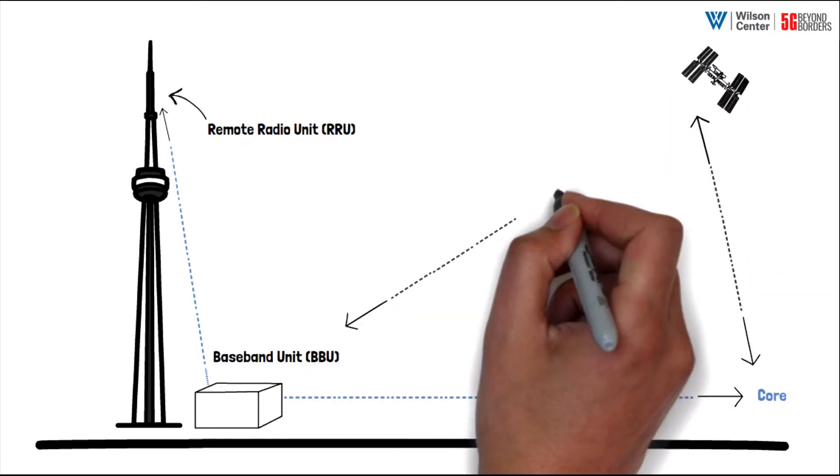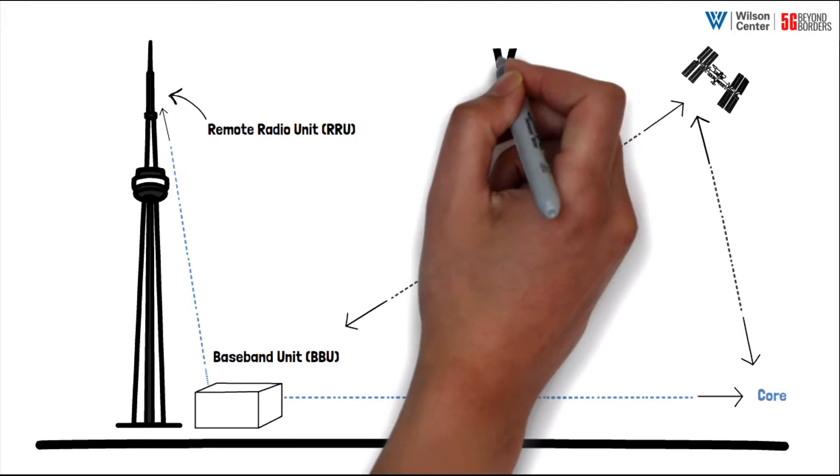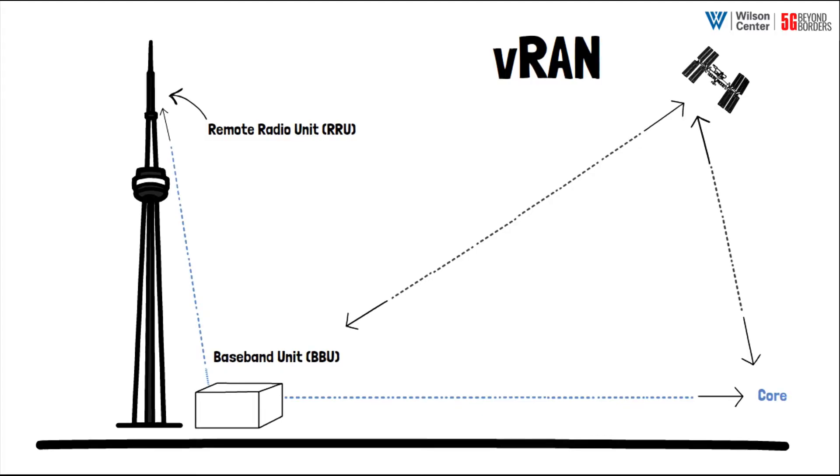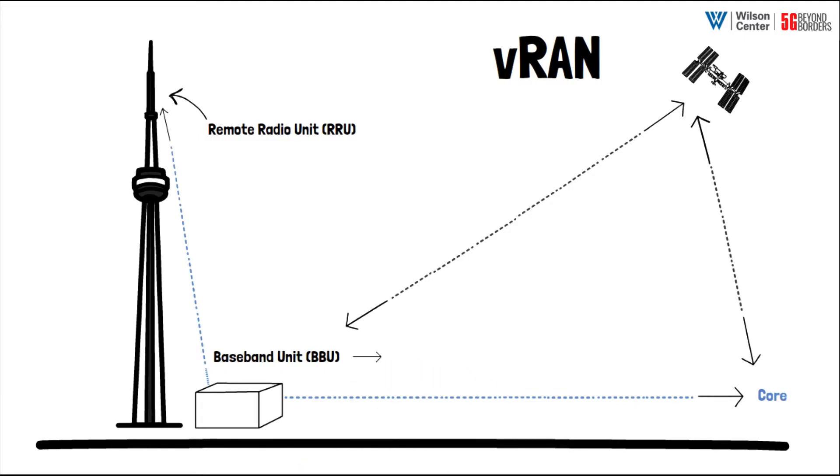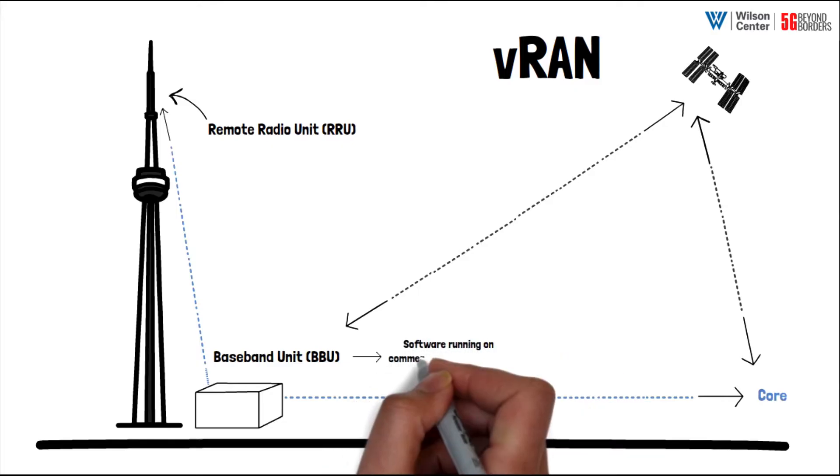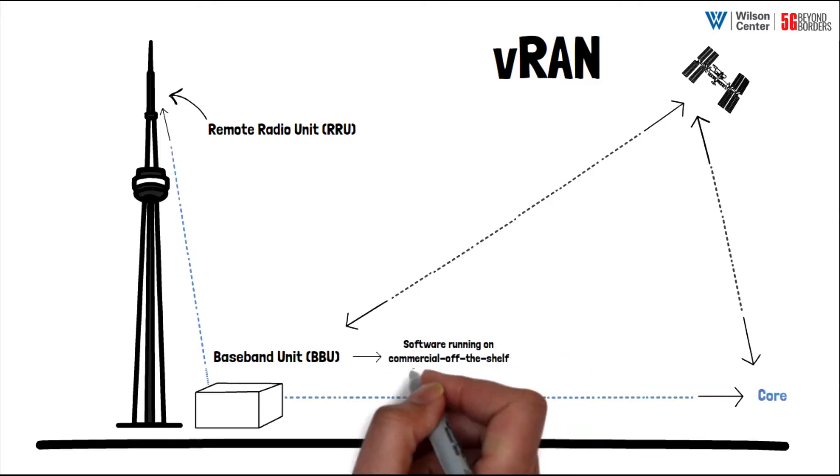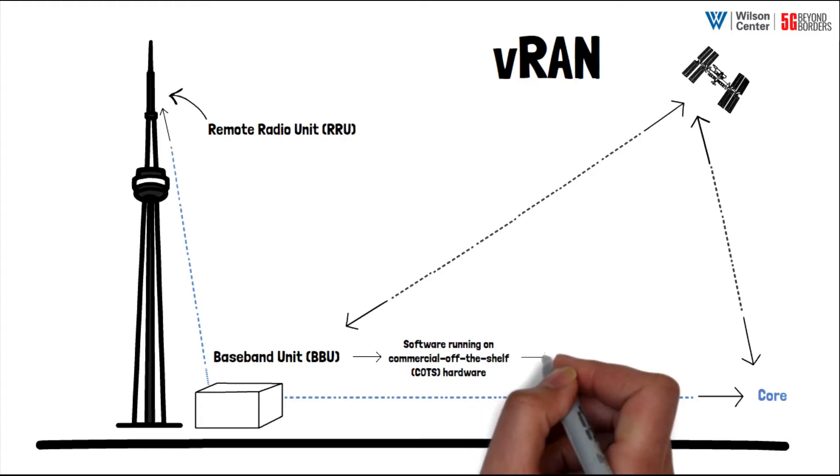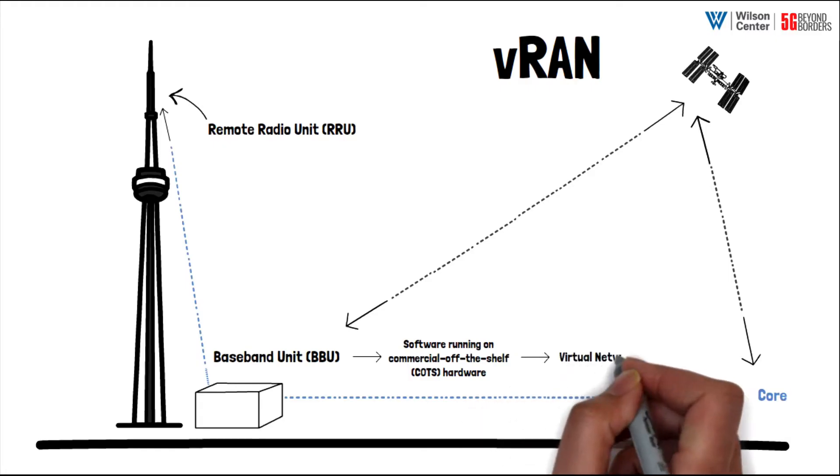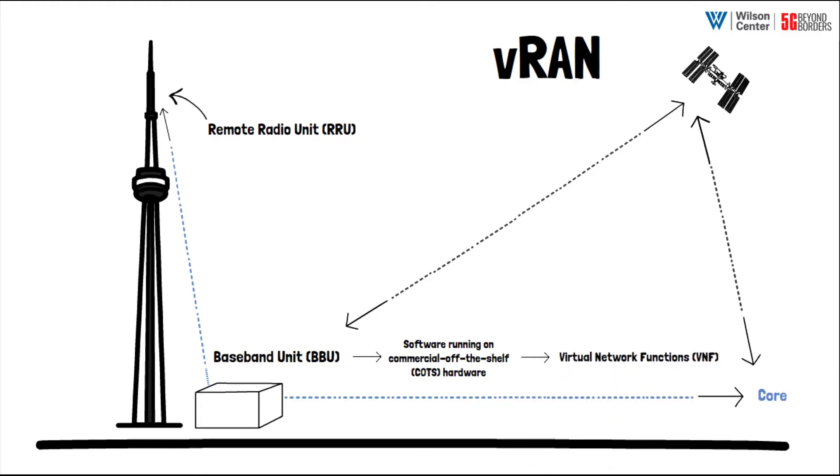With virtualized RAN, these BBUs transition from a combination of bespoke or purpose-built hardware and software that work together in tandem to carry out particular network functions, to software running on commercial off-the-shelf hardware. Now the tasks of the BBU can be carried out at the software level with virtual network functions.